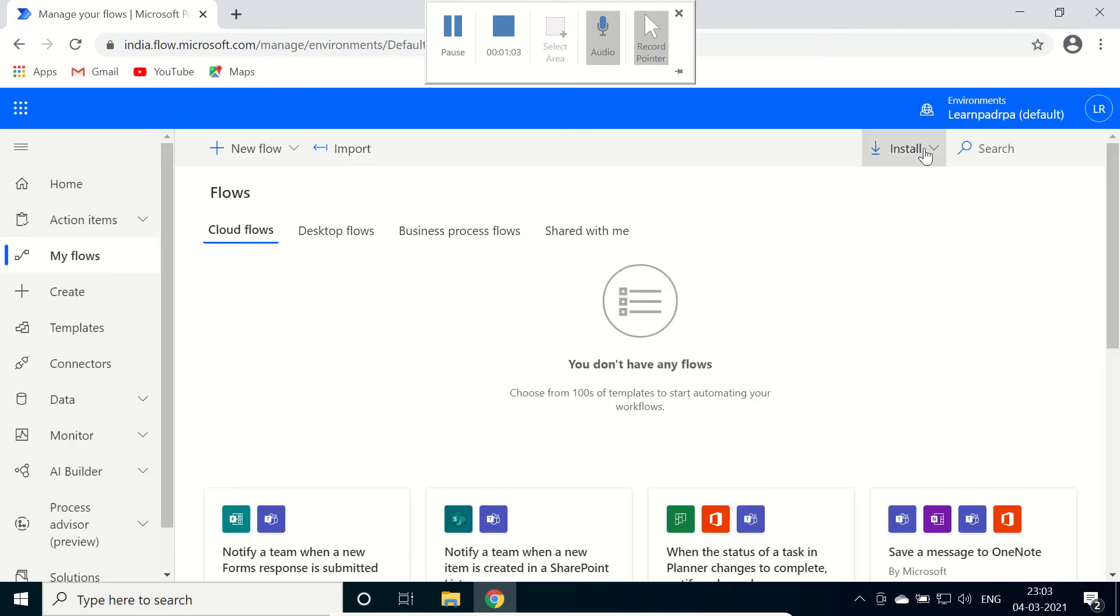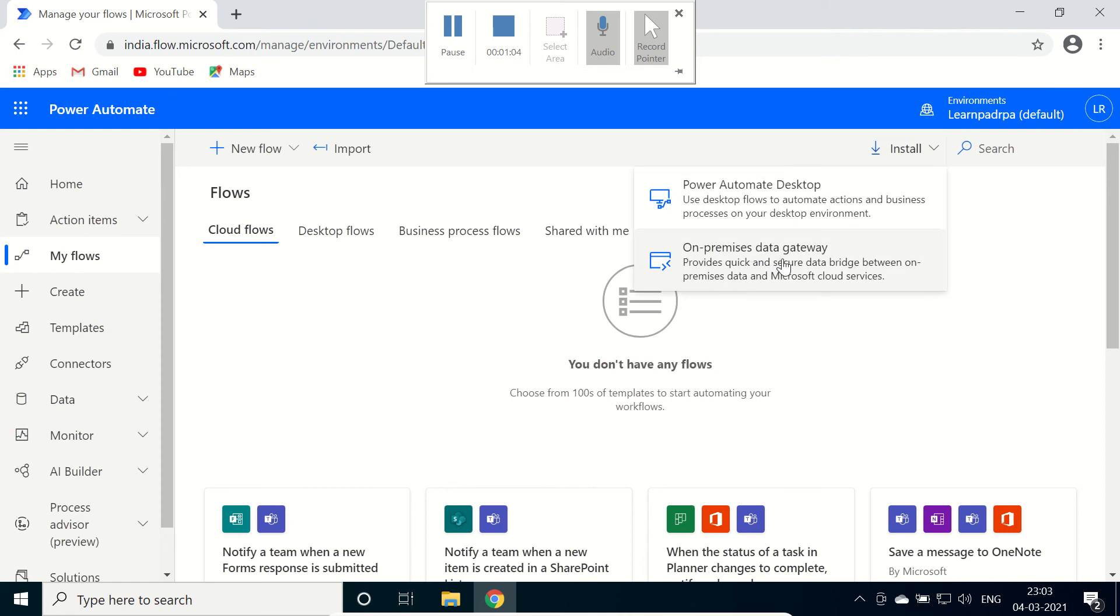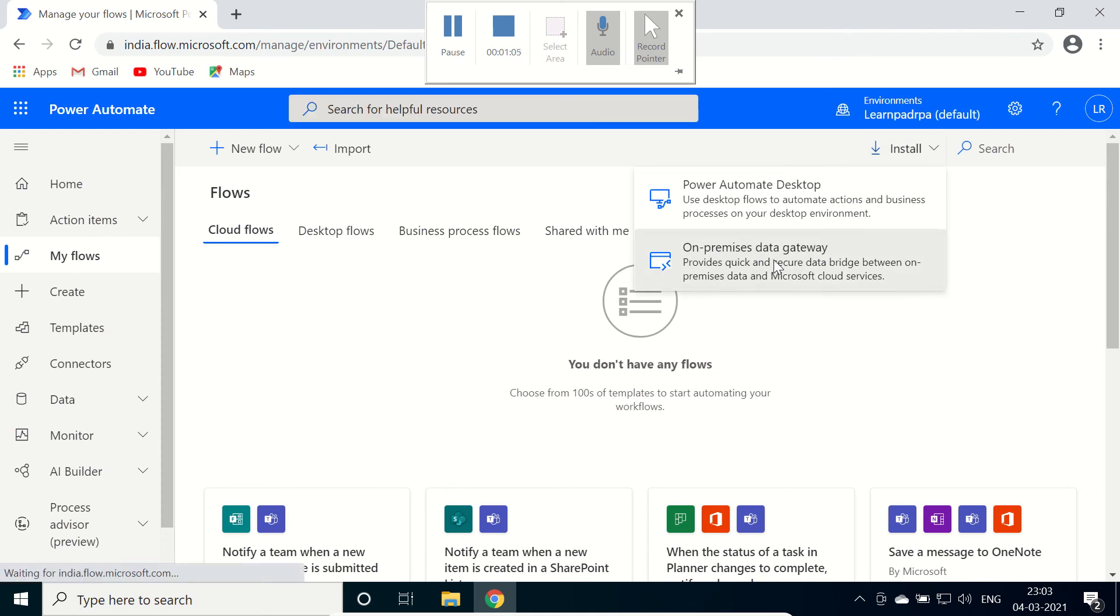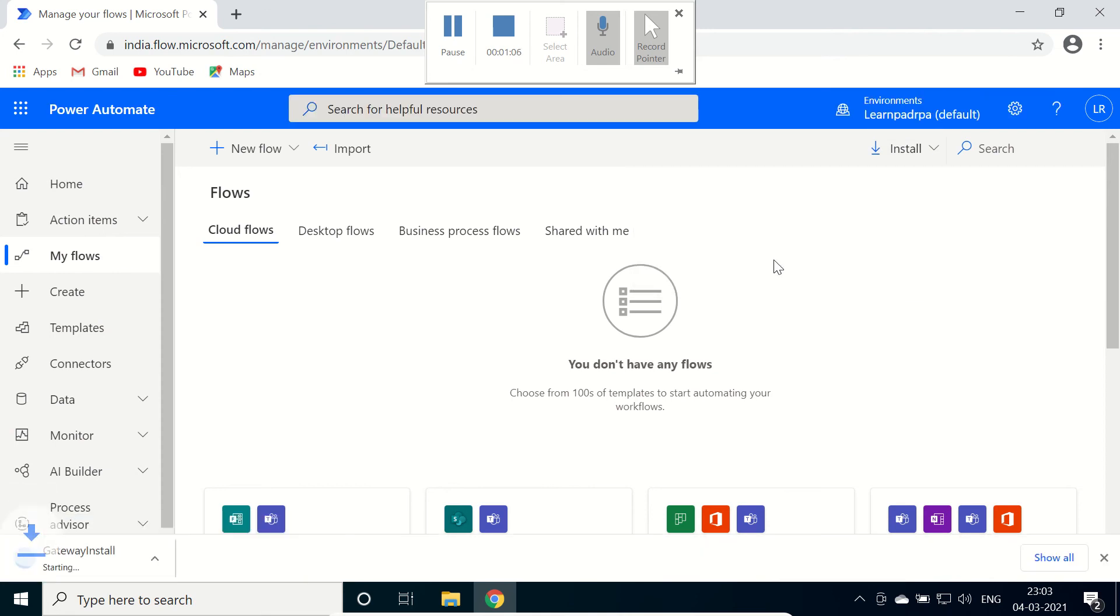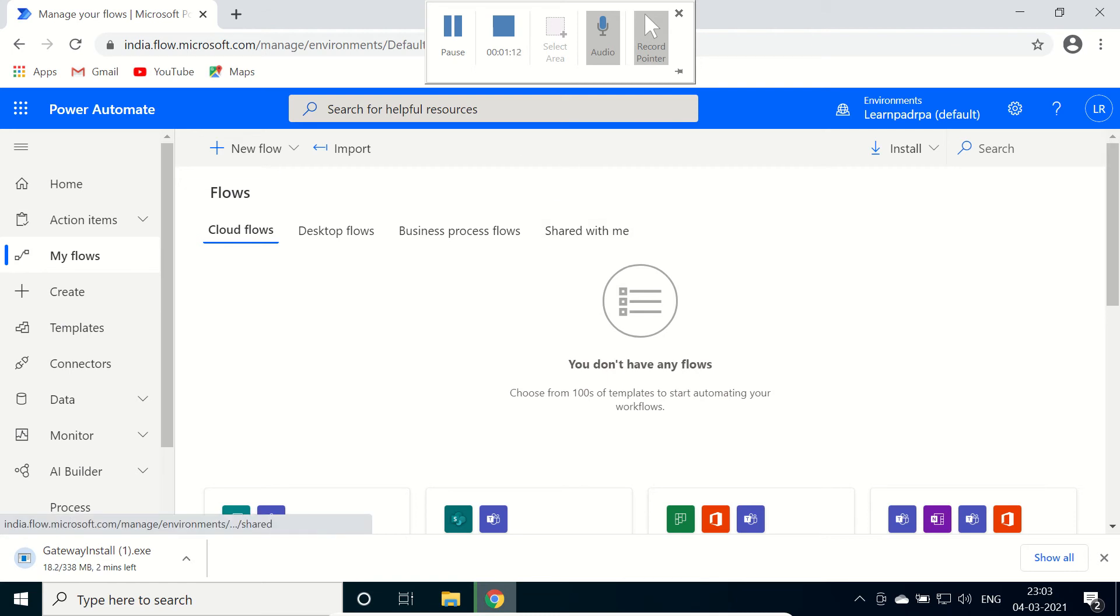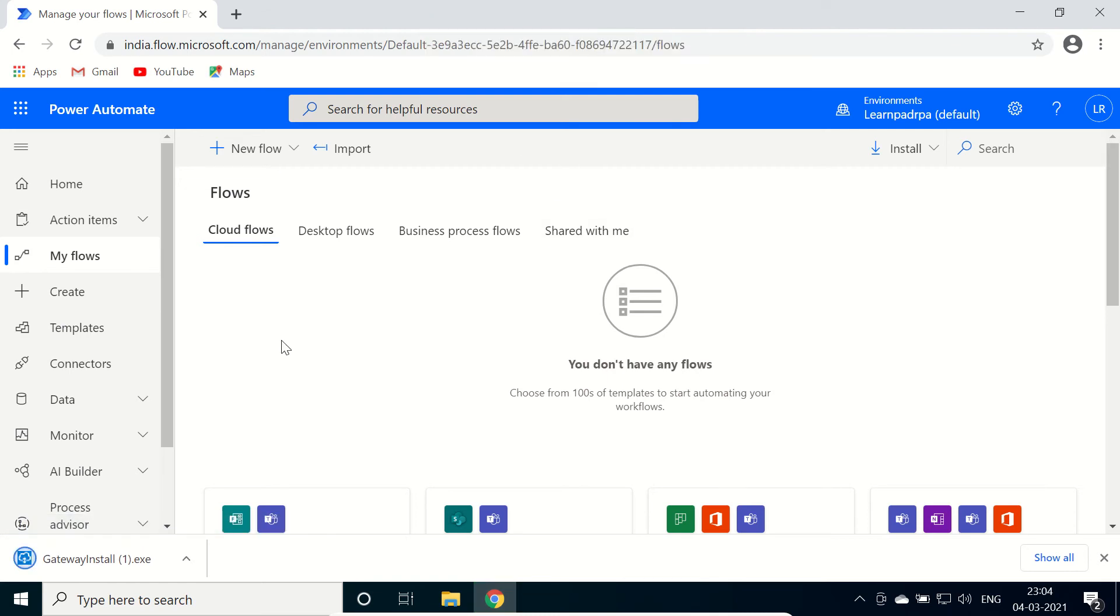Download this on-premises data gateway. After download we will install it. Let's wait for some time till it downloads fully. Our gateway got downloaded, run it.